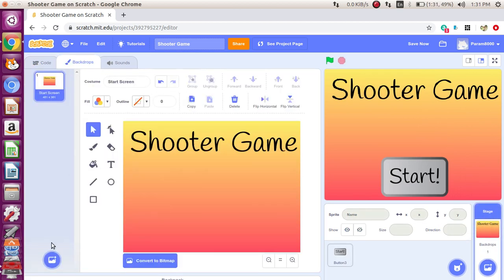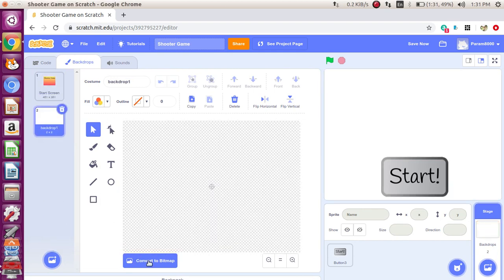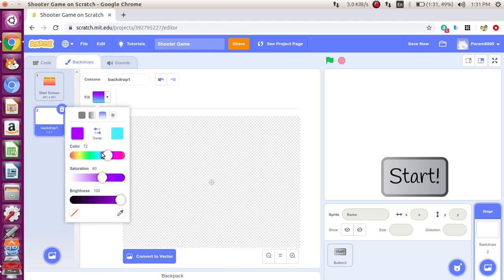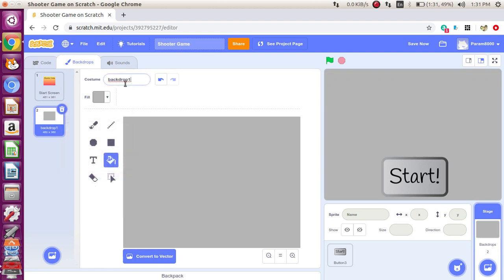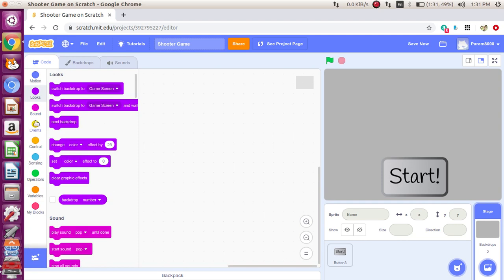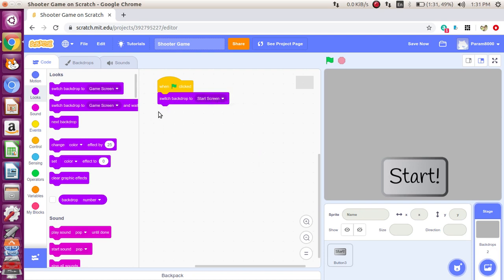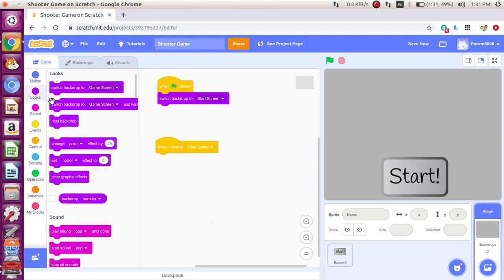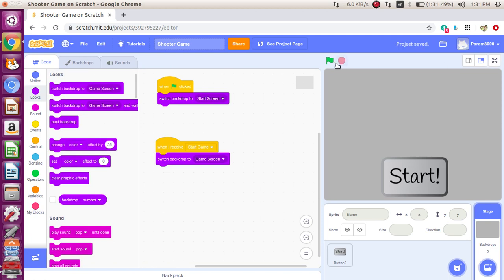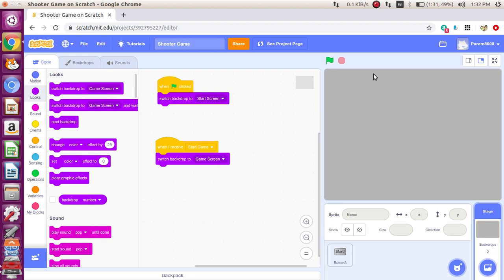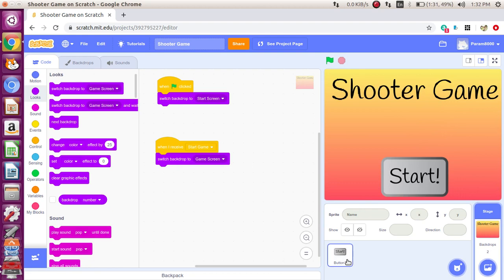Now we need another backdrop for the game. Let's paint a new backdrop and fill it with a solid gray color — I love gray. Let's name this 'Game Screen'. Then say: when the green flag is clicked — switch backdrop to 'Start Screen'. And when I receive 'Start Game' — switch backdrop to 'Game Screen'. Now green flag clicked shows the shooter game, and then clicking start hides it. Time to make our shooter.